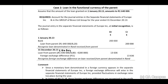Case two: loan in the functional currency of the parent. The loan granted on 1 January 2013 amounts to 1,640,000 Rand. We are required to account for journal entries in the separate financial statements of Europe Inc and in the Bravo Limited group for the year ended 31 December 2013. In Europe Inc's separate financials, we need to translate the Rand amount to Euro — dividing by 8.20 — and credit the loan from the parent at 200,000 Euro.